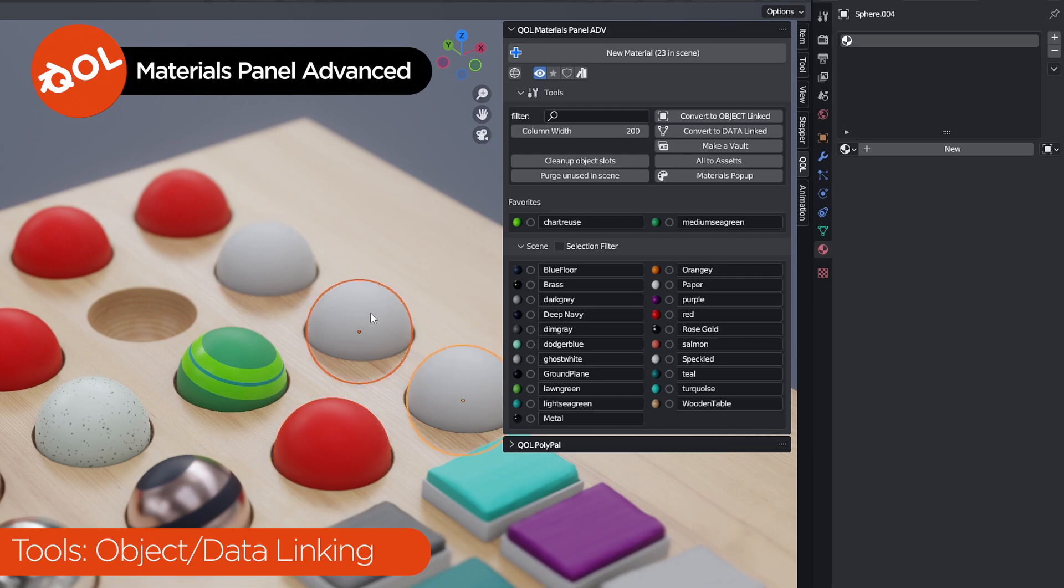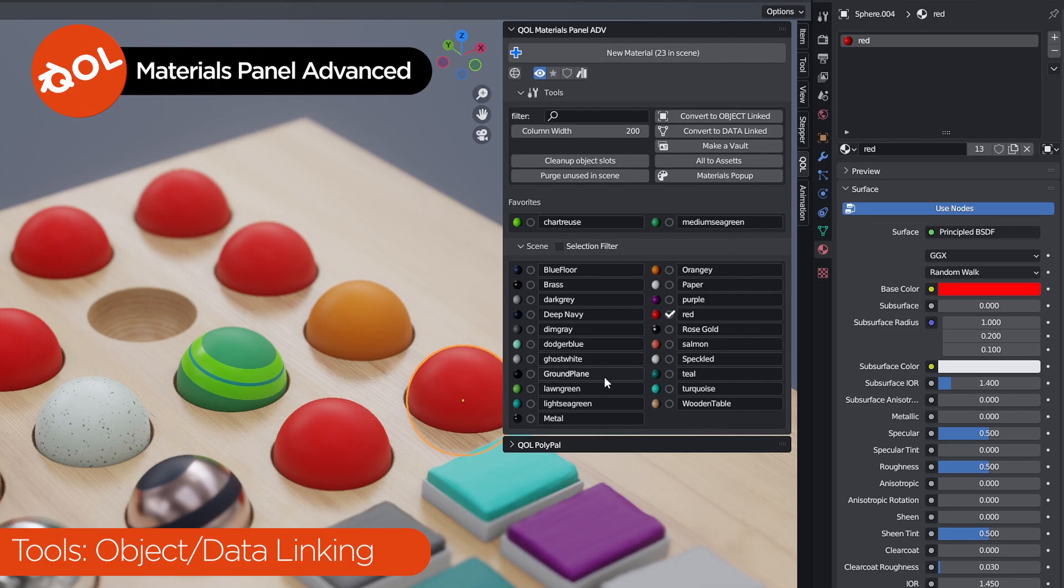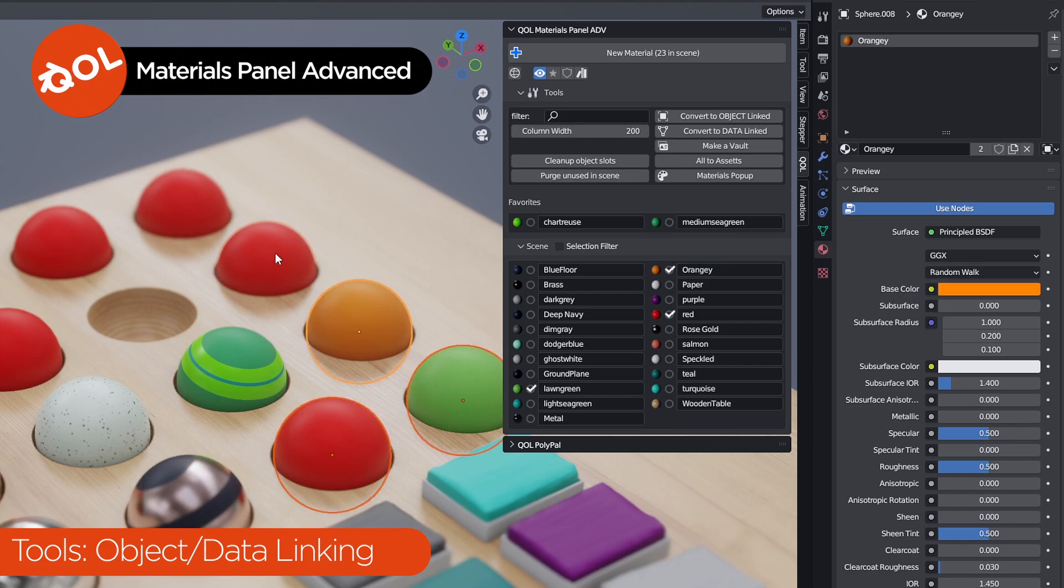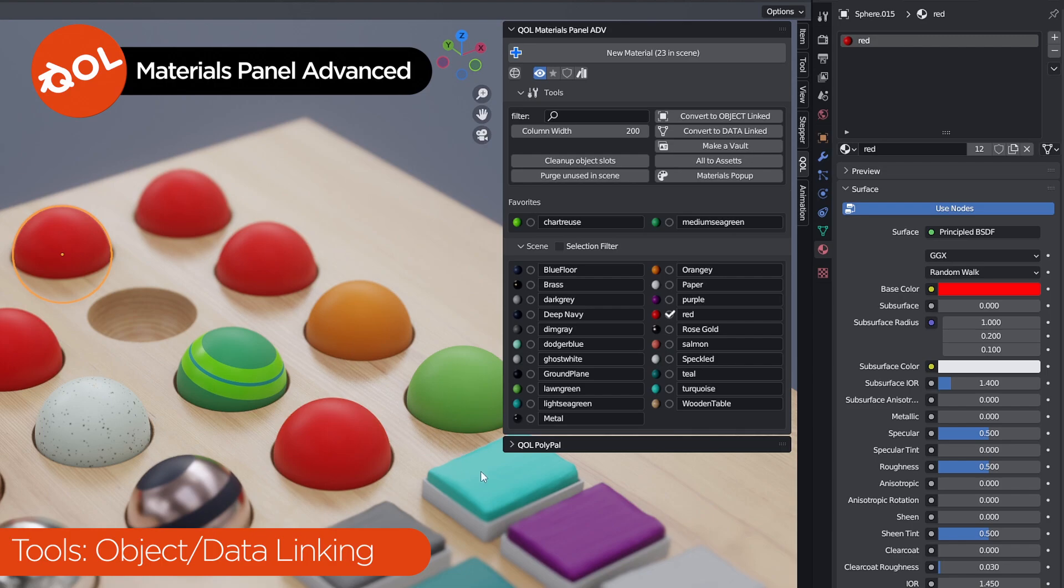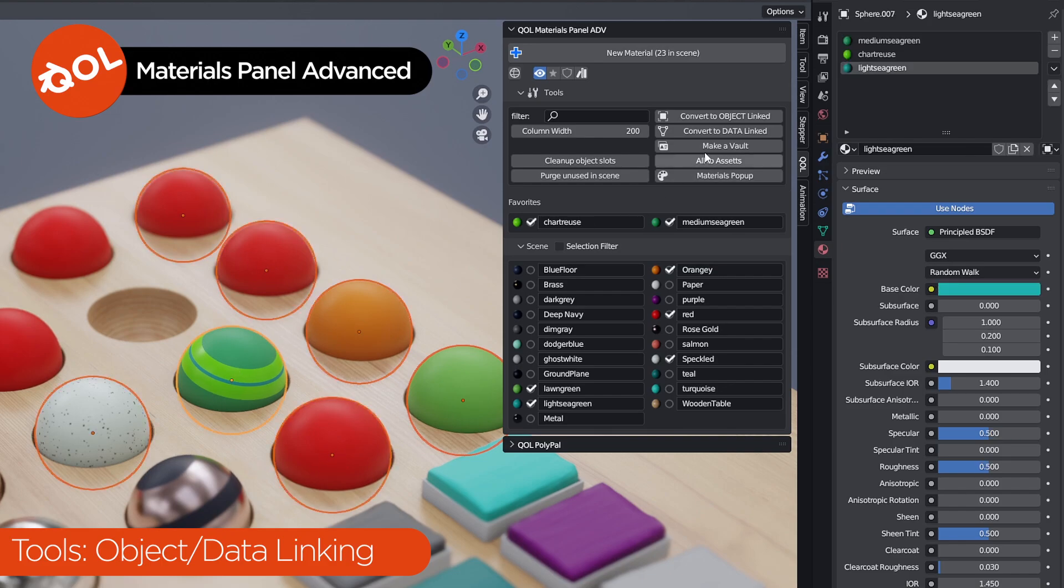Do note that material panel advanced is agnostic. It doesn't care now whether you use data or object based material assignments. It works on all of them just as easily. And you can do all of these functions and do the conversions on any number of objects at the same time.